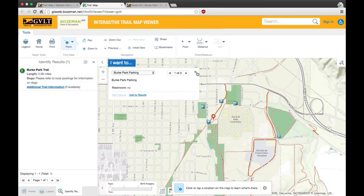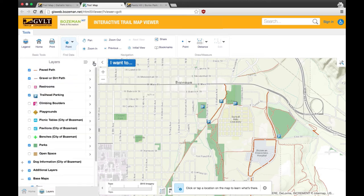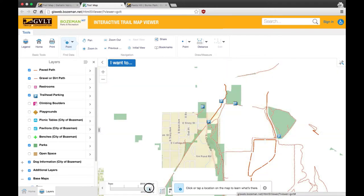You can also choose which type of map you're seeing, like aerial imagery or topo map, using the sliding scale. You can also select your map type in the legend.